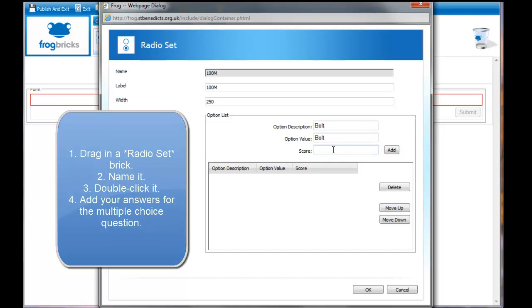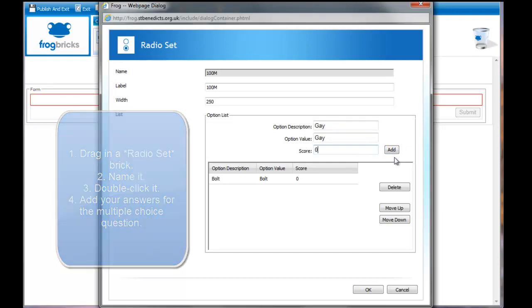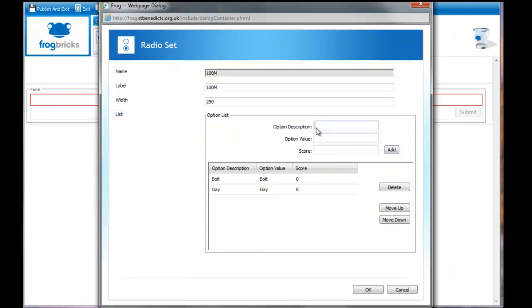All I'm going to do is add Bolt. I don't know who won it yet, so I'm going to put a zero. I'm going to say Usain Bolt lost. Tyson Gay. I'm going to say he lost as well.